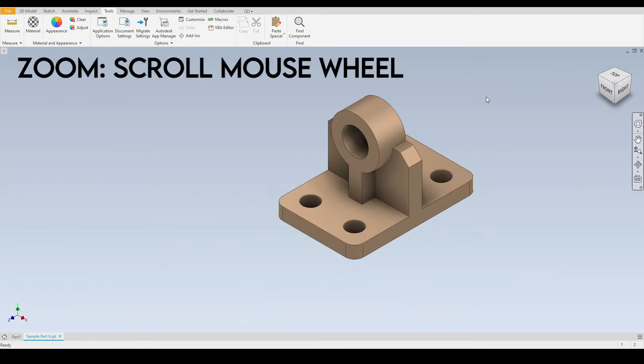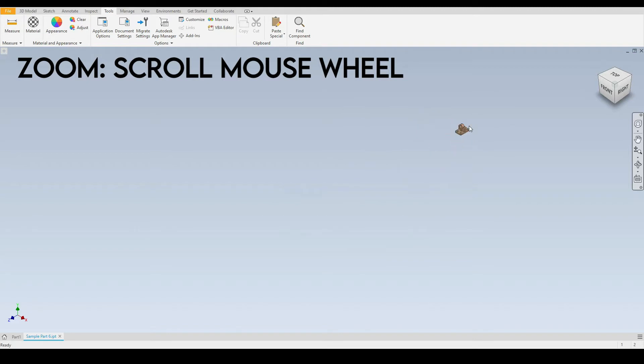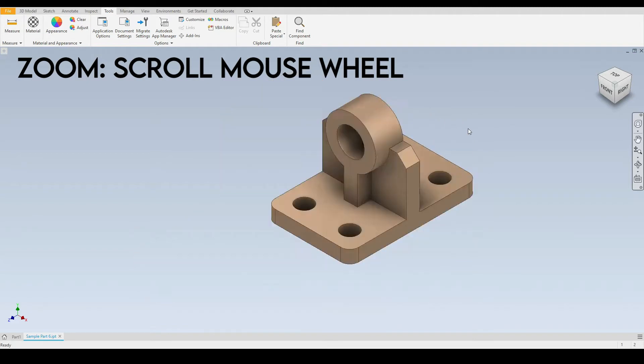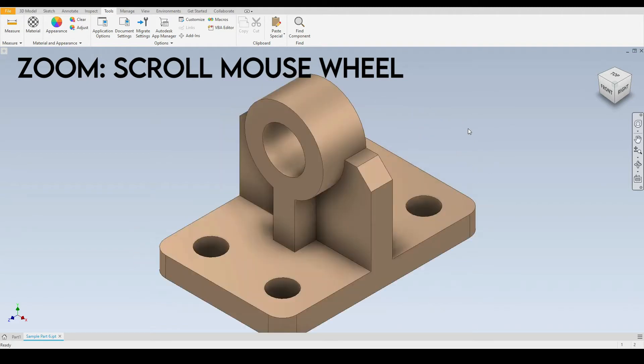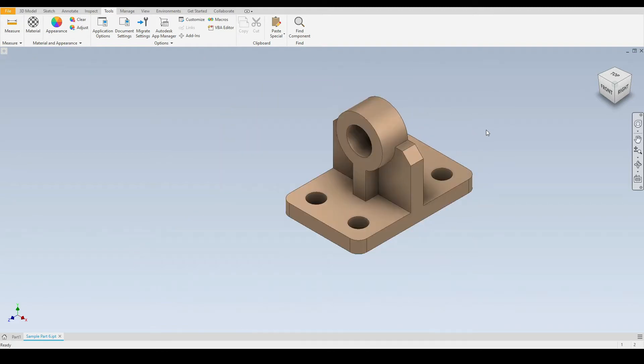Next we have the zoom navigation tool. So here we use the scroll wheel on the mouse and we can zoom in and out of the part, very simple.